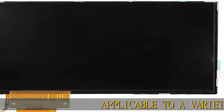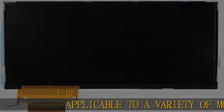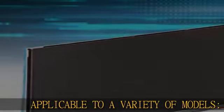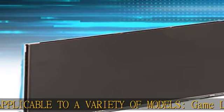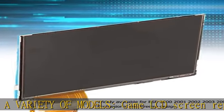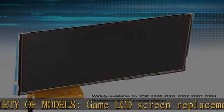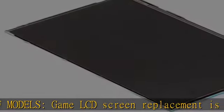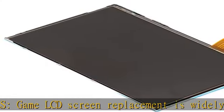Applicable to a variety of models, game LCD screen replacement is widely available for PSP 2000, 2001, 2002, 2003, and 2004.